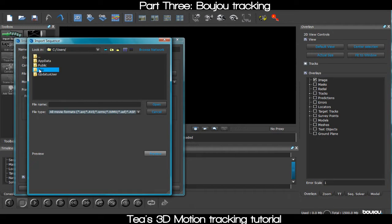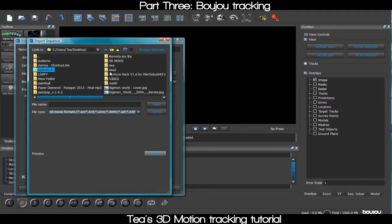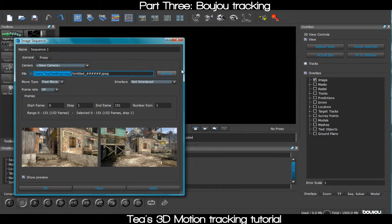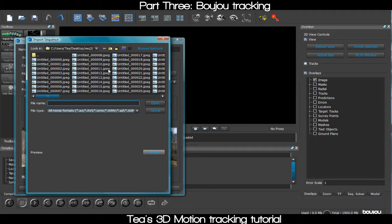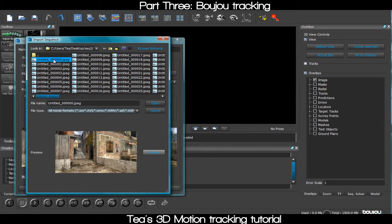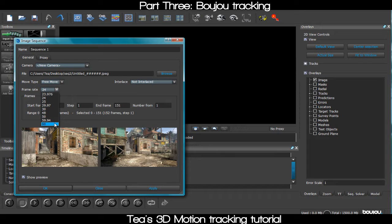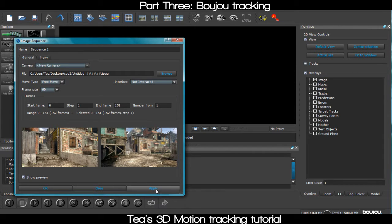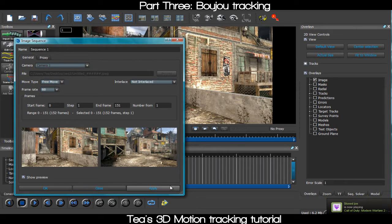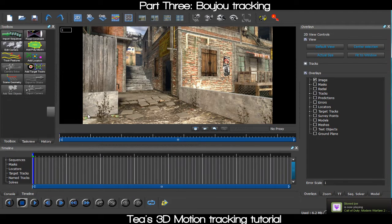You're gonna want to pick the first frame of the sequence, because if you pick a later frame it would start the video from that frame instead of the beginning. Make sure you set the frame rate to whatever your video is — I'm using 60fps. Sometimes after you apply it, it resets to 25, so just select 60 again, hit apply, close, and you'll be ready.